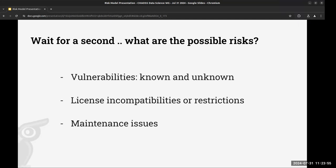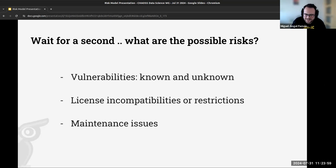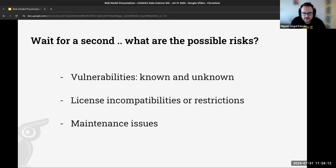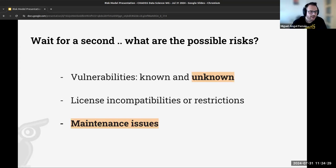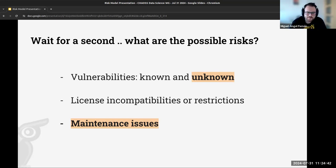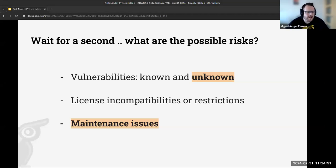To resume: Bitergia uses an open source tool called GrimoireLab to analyze open source projects, but we are not analyzing the code itself — we are not looking at vulnerabilities in the code. When we talk about risk here, I want to put the focus on unknown vulnerabilities — those we don't know about yet — like famous examples such as Log4J. We're also talking about maintenance issues.